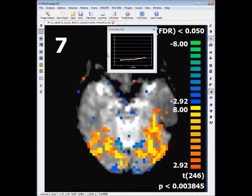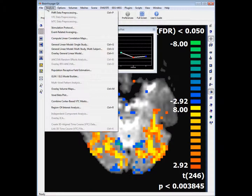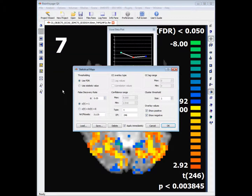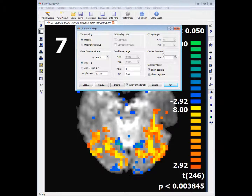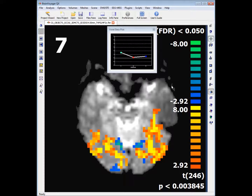We can describe this as being a bit messy. So what we can do to fix this is go into Analysis and click on Overlay Volume Maps. We can increase the cluster threshold to about 6, and what this will do is get rid of points that are just approaching significance.